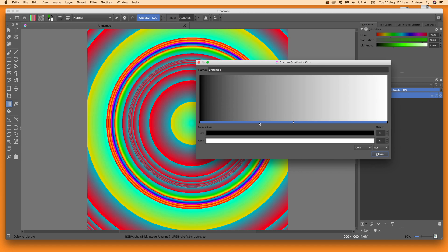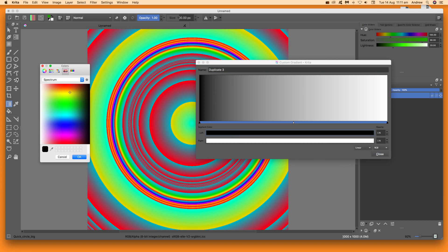You can stretch it out and move the panel around, so you don't have to keep it at that size — it makes it easier to work with. Give it a name for the gradient, and you can see the default colors which are black and white.